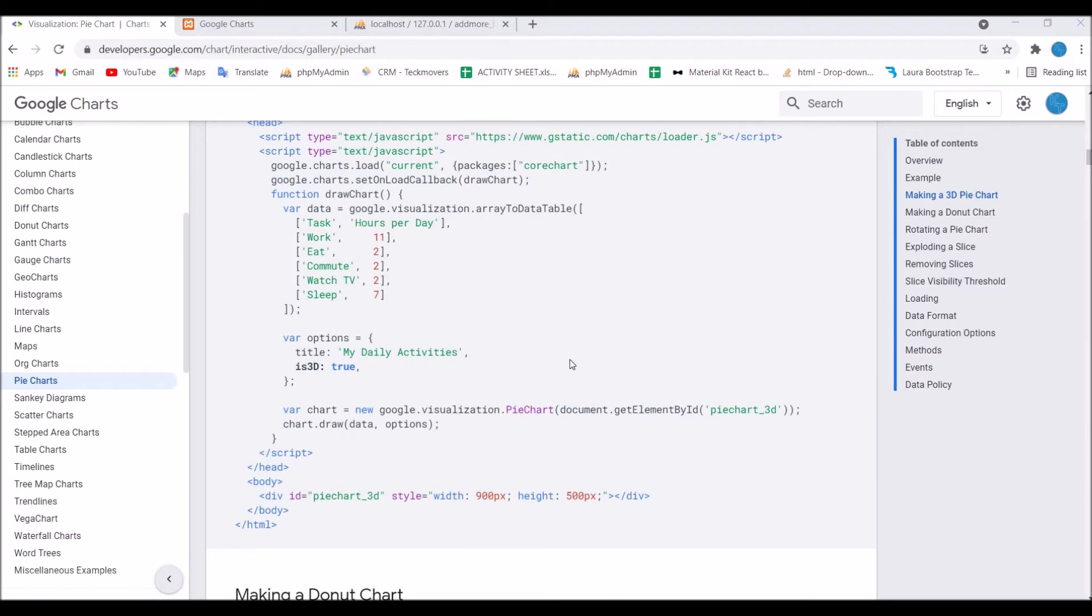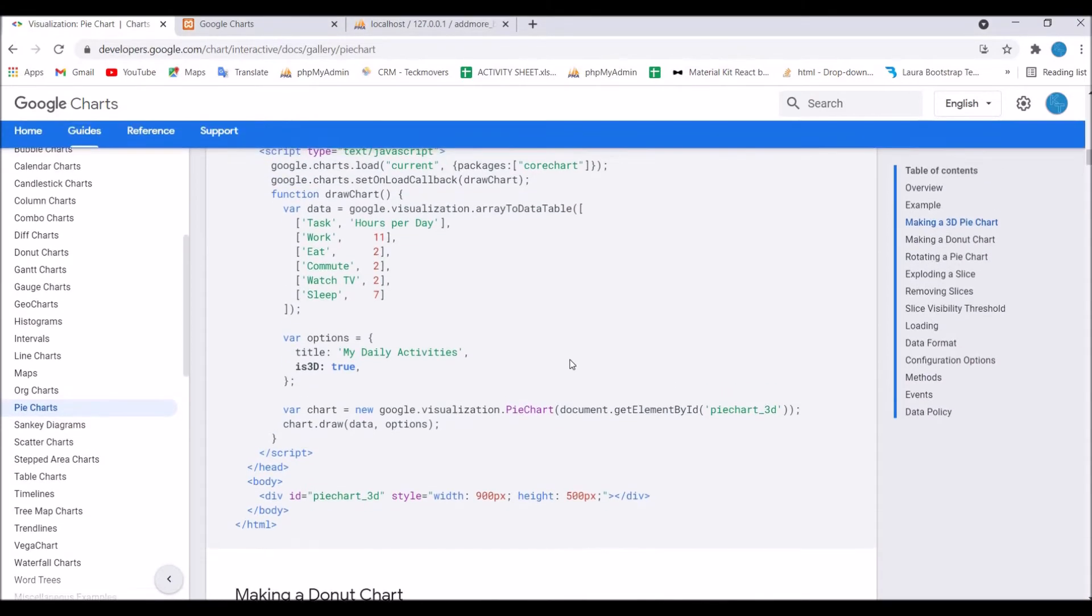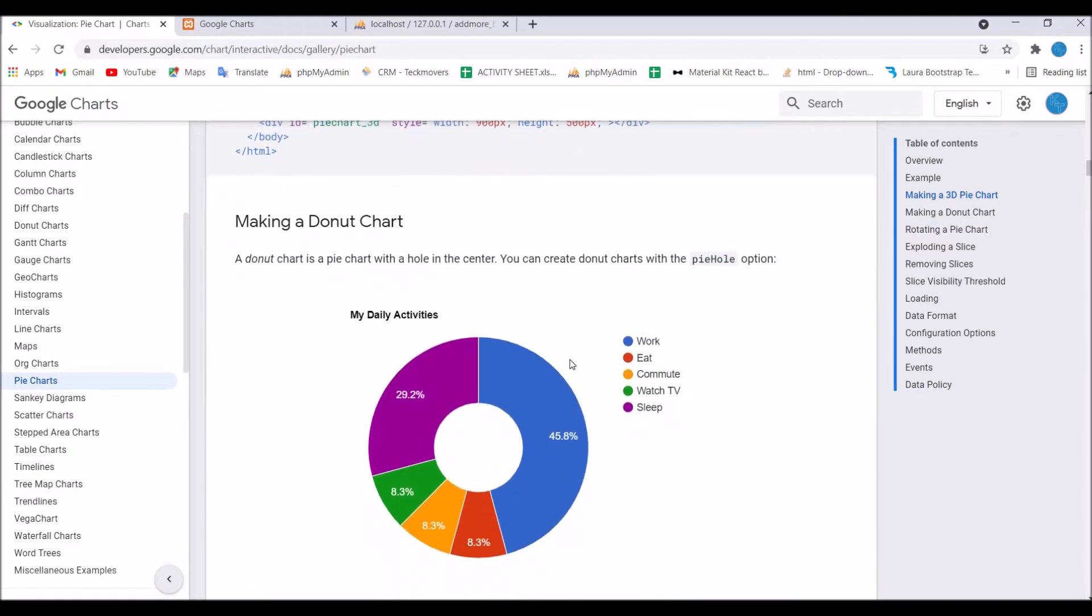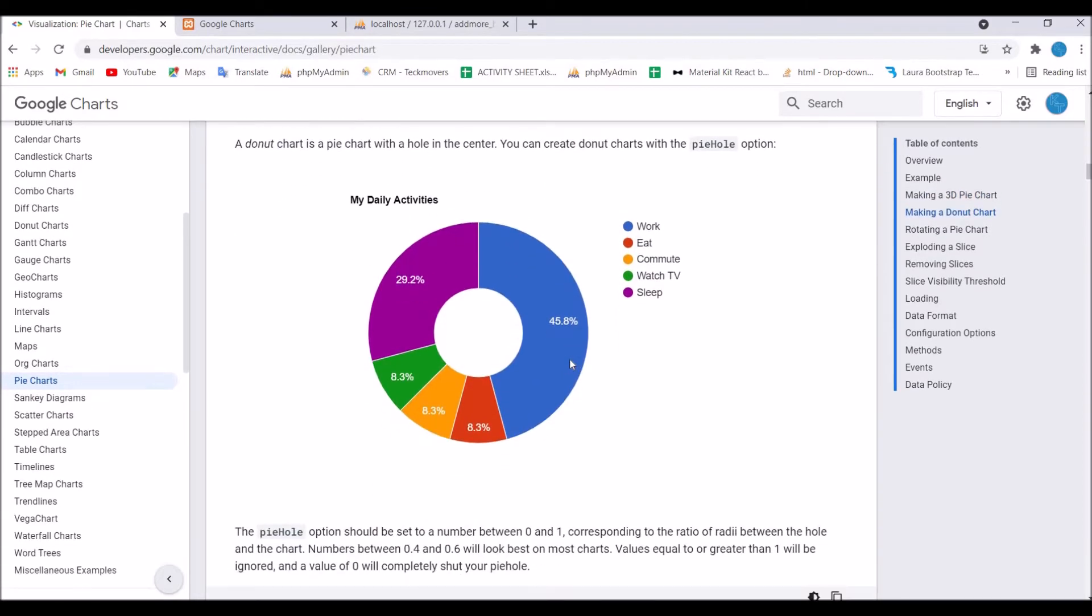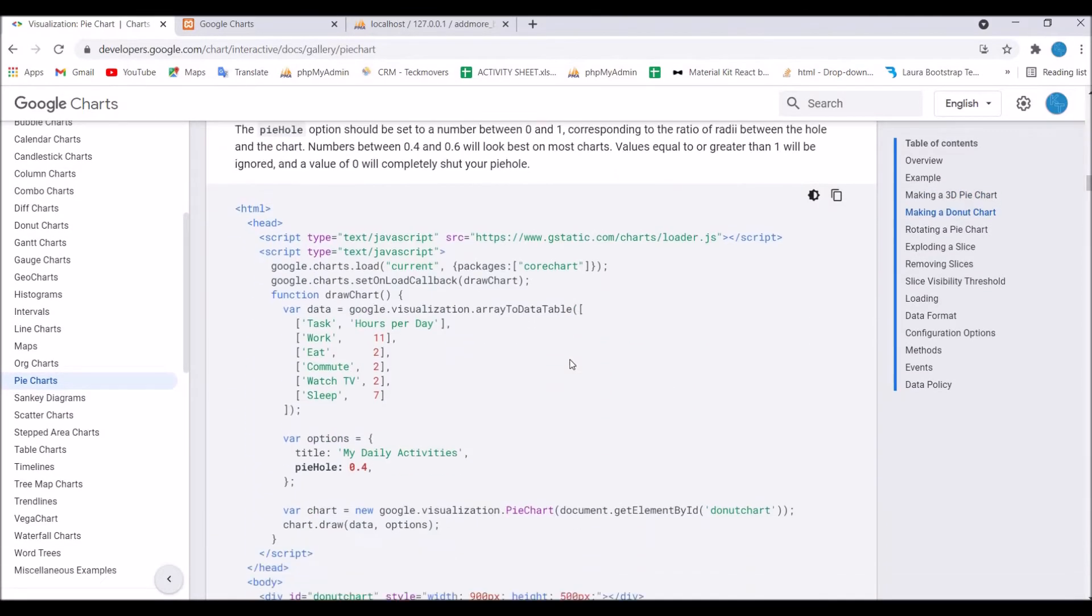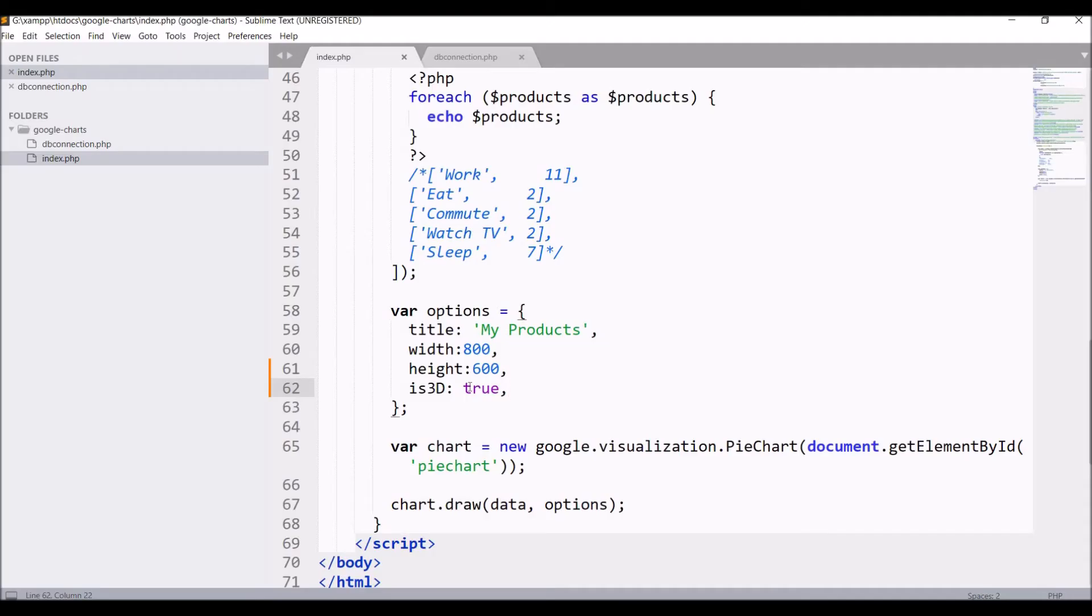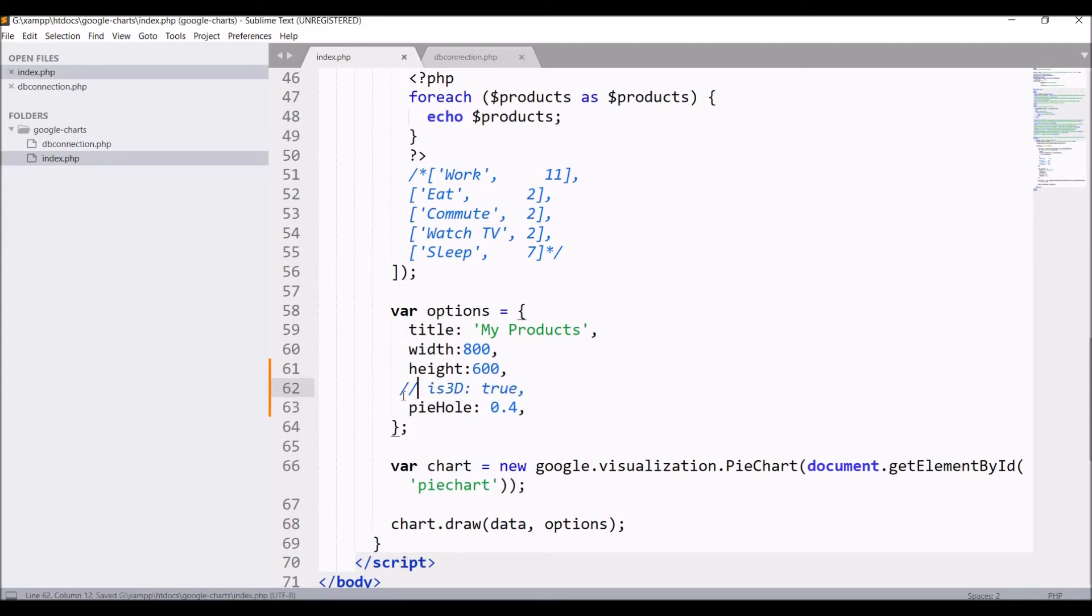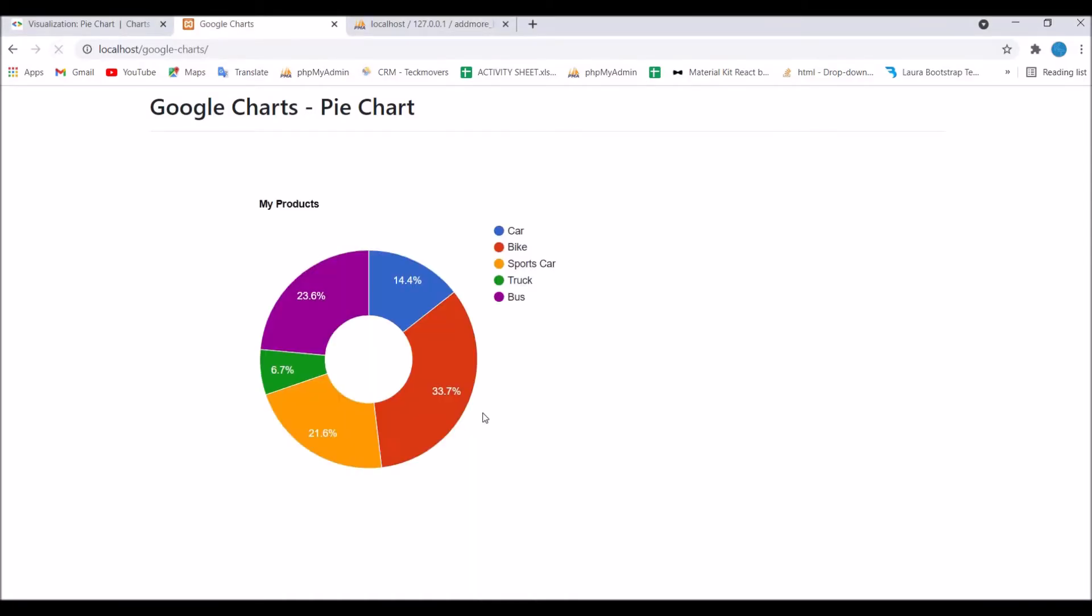Now, next what I'm going to show you is a donut chart. Let's go into the documentation and see. You just have to add for donut chart pieHole and you have to pass a value that is between 0 to 1, and hide is3D.